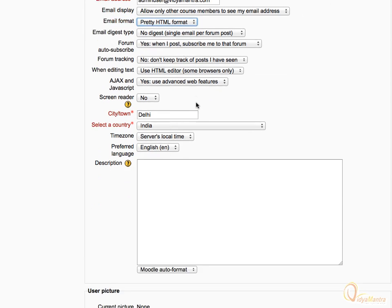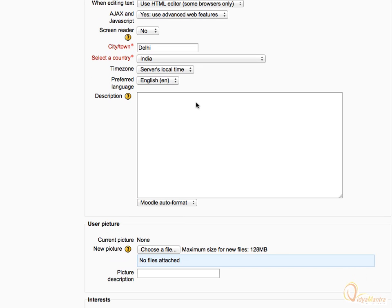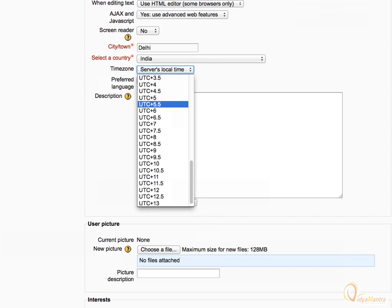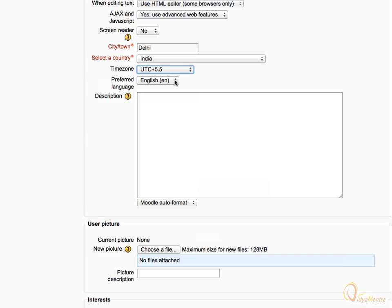Leave rest of the settings as default and scroll down to the time zone. And select your local time zone. Under preferred language, you can configure the default Moodle language for yourself. Let's leave it to English.